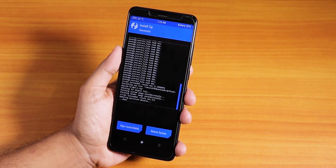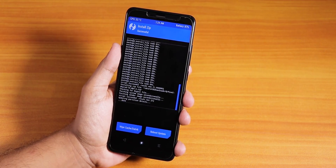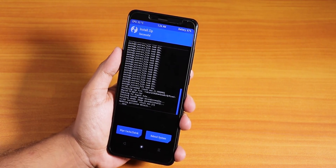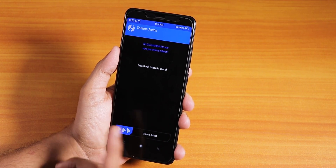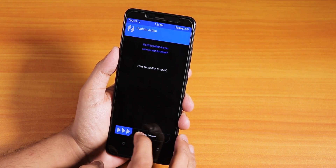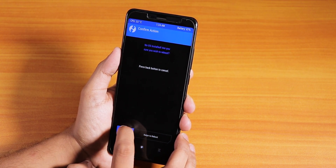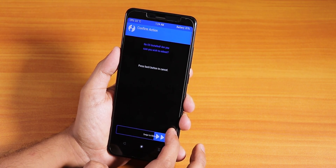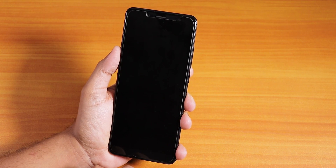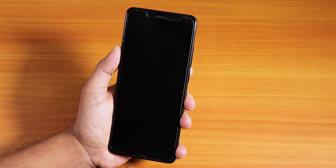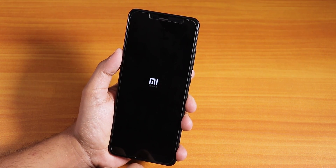It says successful. Now let's reboot to system — it says no OS installed, are you sure you wish to reboot? I'll swipe to reboot and see what happens.